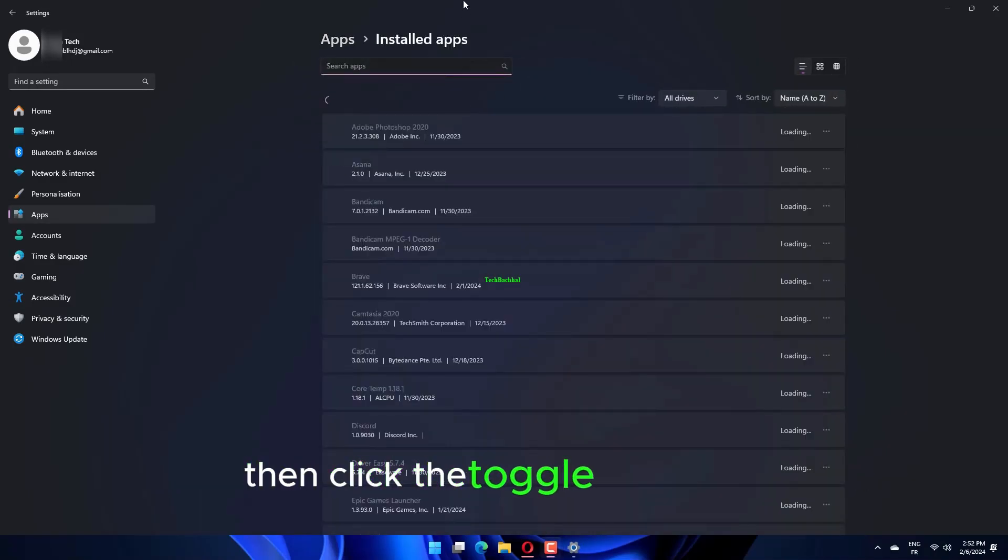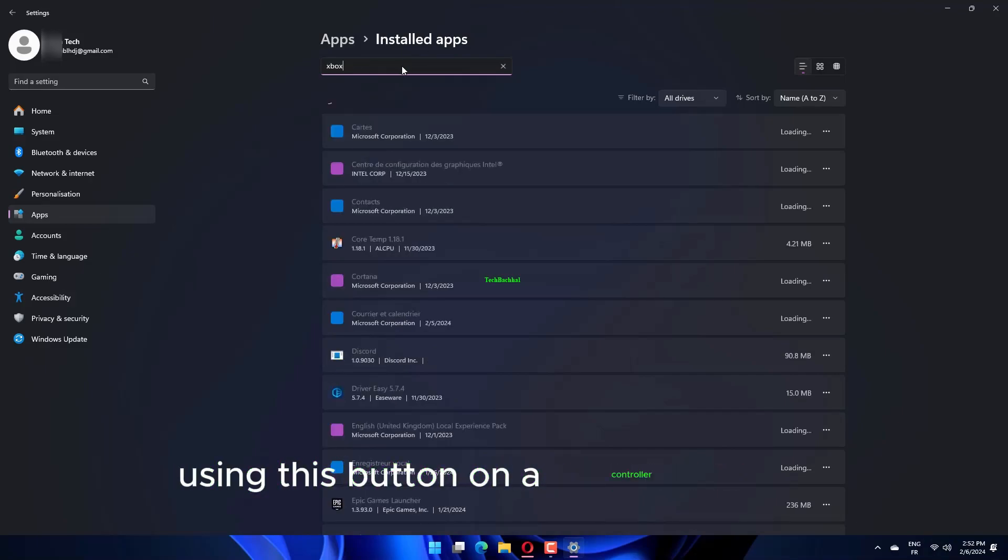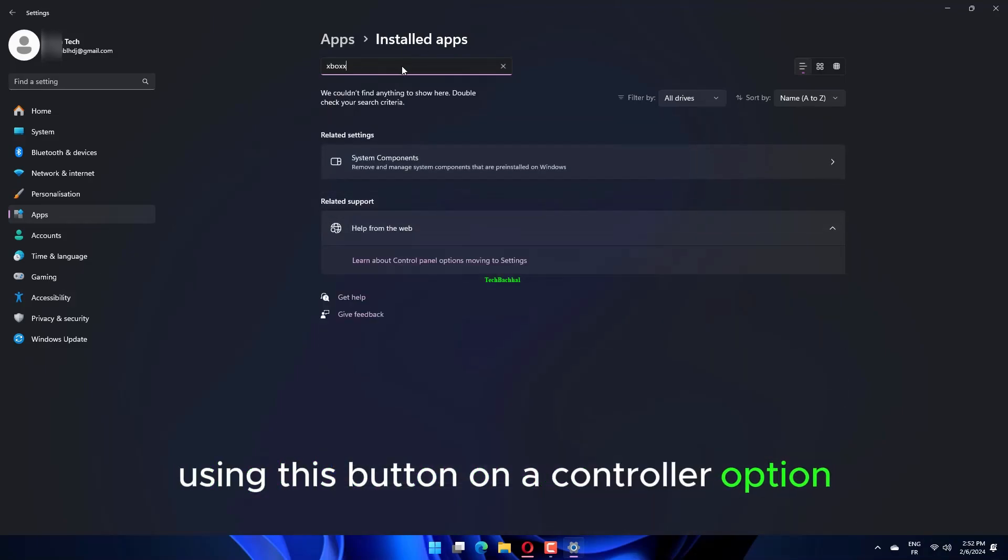Then click the Toggle button off for the Open Xbox Game Bar using this button on a controller option.